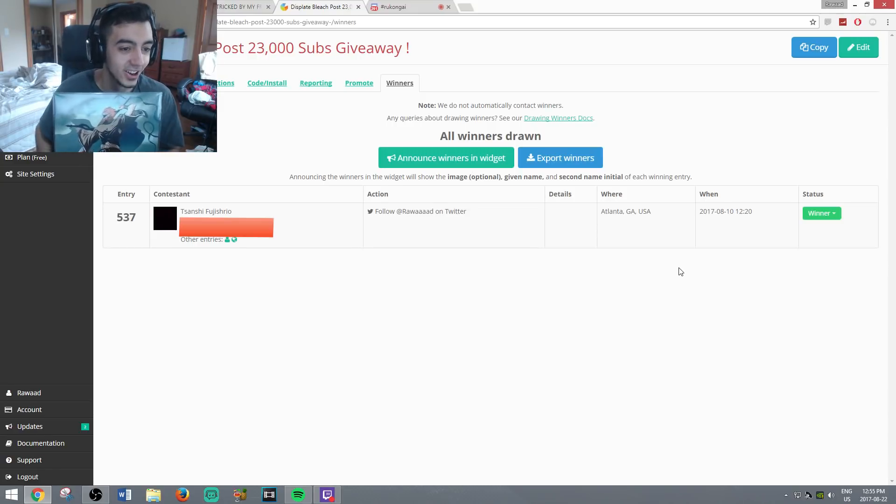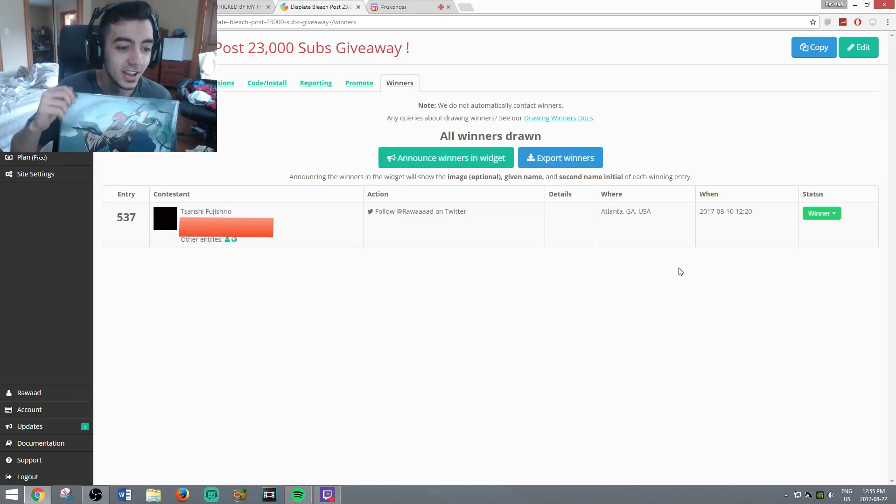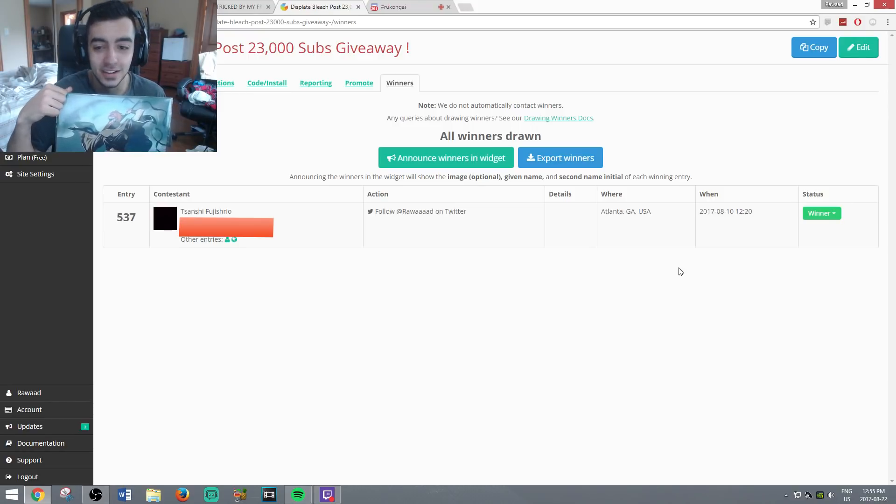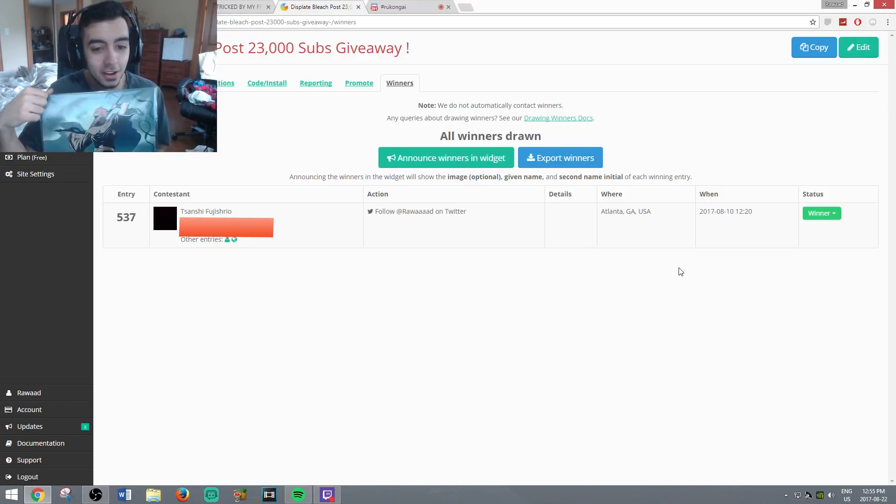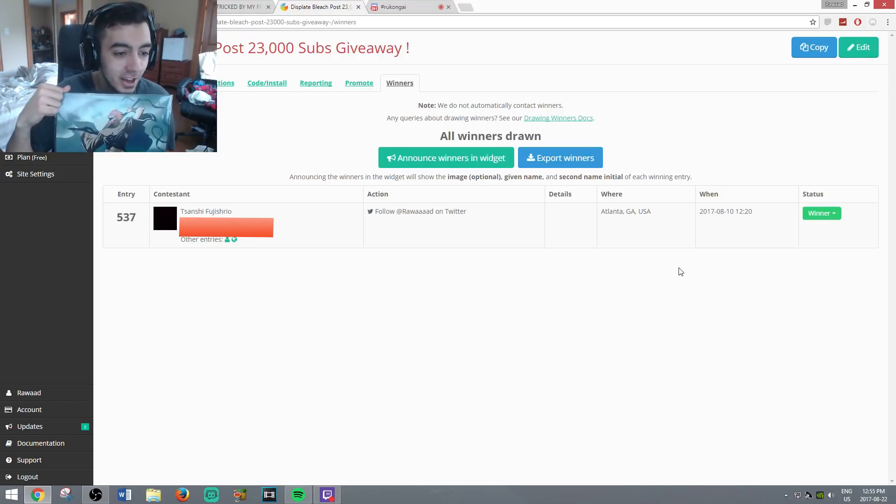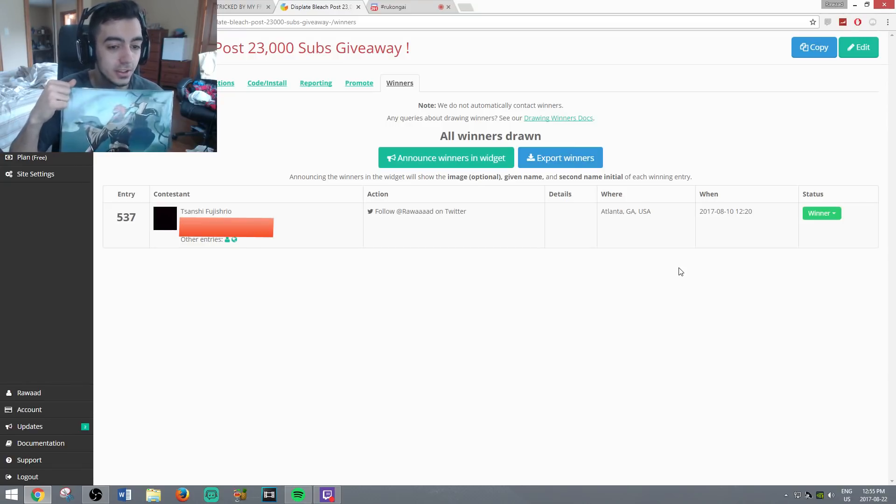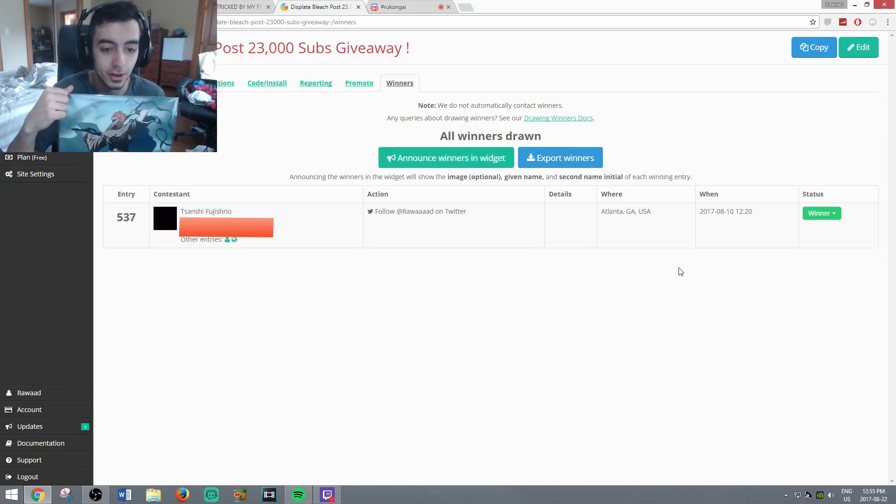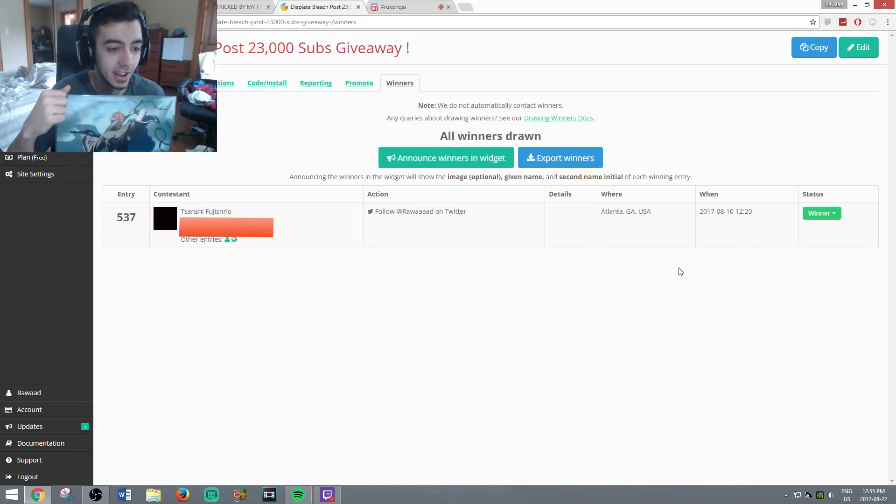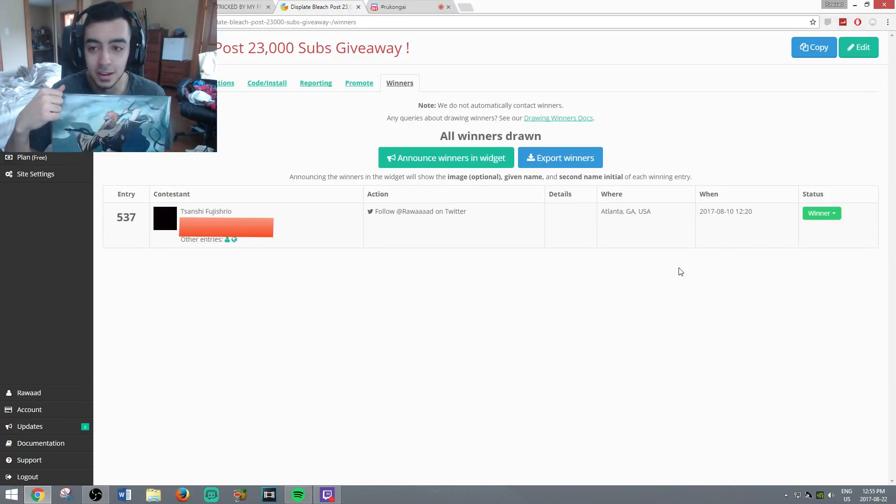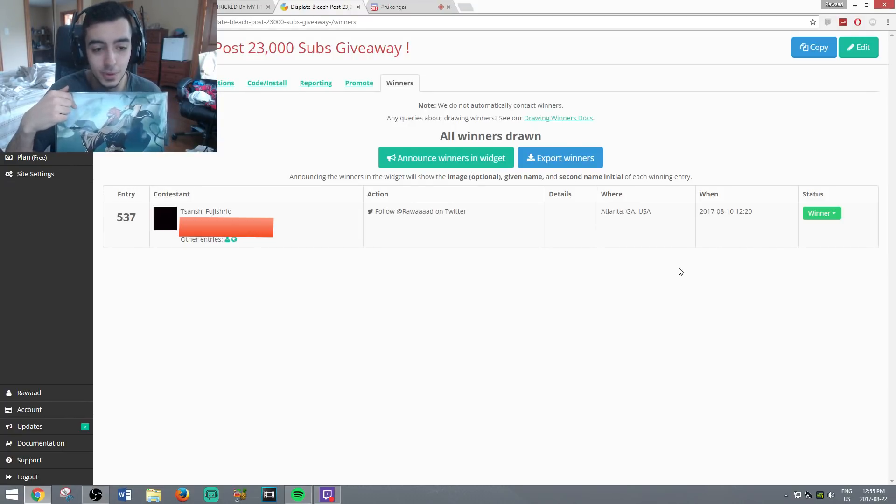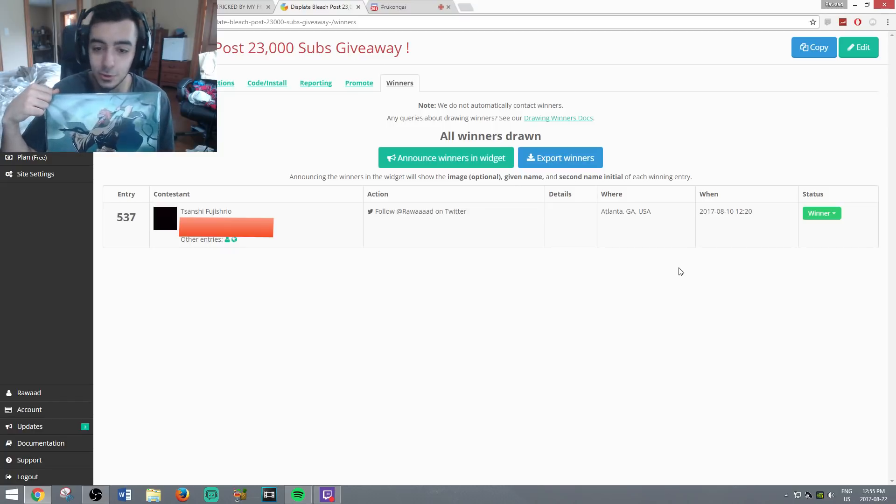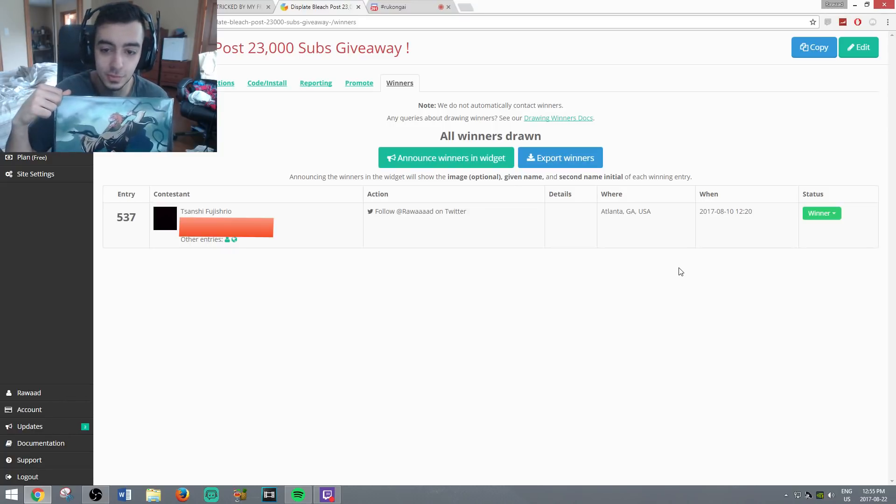Congrats! You know what's funny, I actually recognize that name. I know who that is. Congrats brother on winning. Tisanshi Fujishiro, he's active on Twitter. He just followed me, he's been active on my YouTube and he's also active on my Twitch. So congratulations brother, you are the winner.